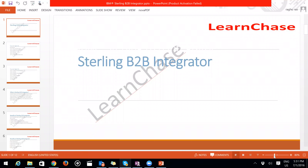We are going to start from scratch on the Sterling B2B Integrator. Other industry B2B products include Axway, Amtrix, and the DataPower XP62 — these are the leaders in the market.